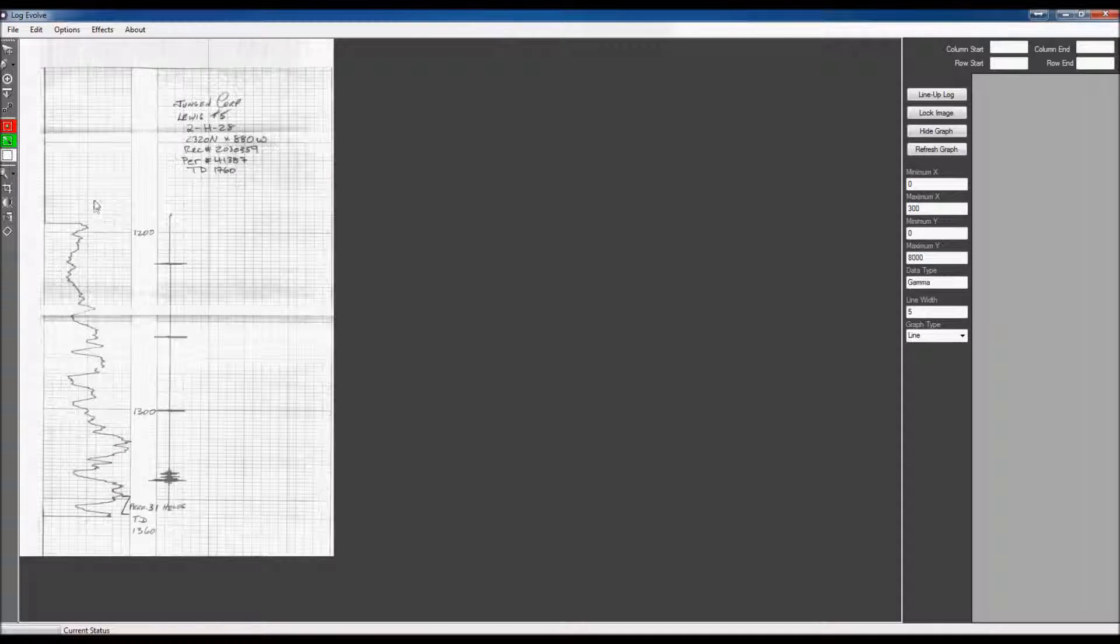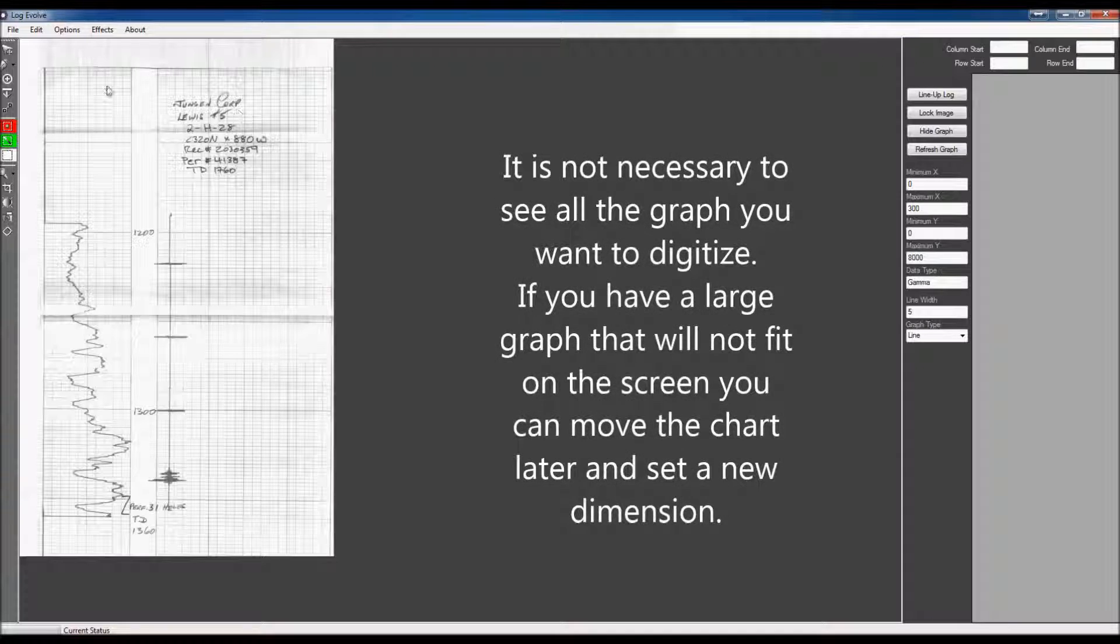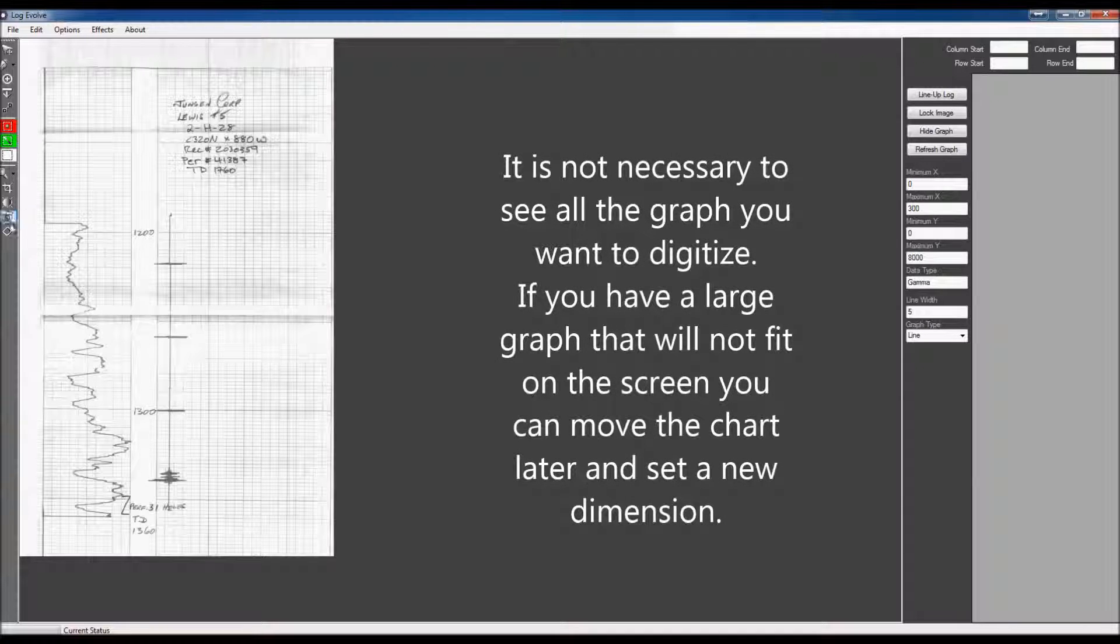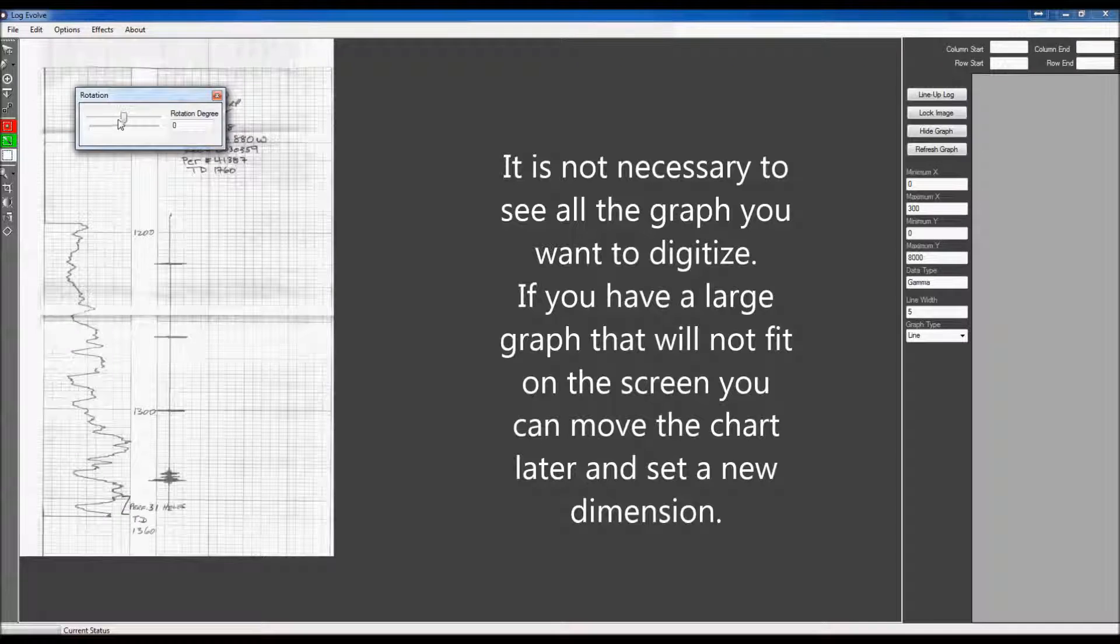Now, I'm zoomed out and what I want to do is I want to be able to see all the graph. If you notice that your graph needs to be rotated, all you need to do is click down here to this rotate button.